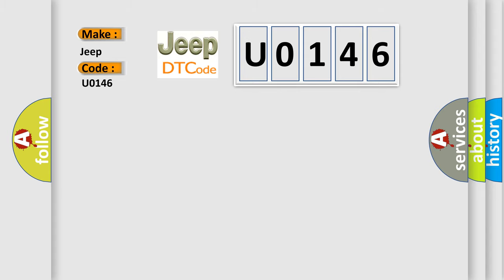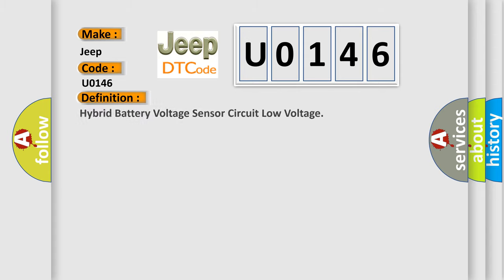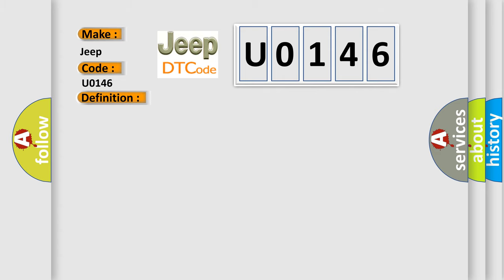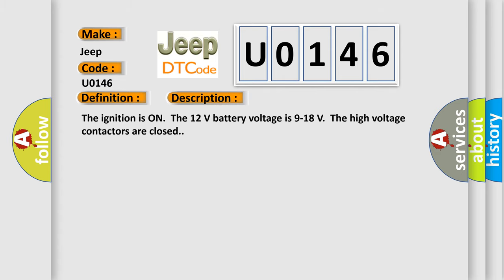The basic definition is: Hybrid battery voltage sensor circuit low voltage. Here is a short description of this DTC code. The ignition is on, the 12 volts battery voltage is 9 to 18 volts, and the high voltage contactors are closed.